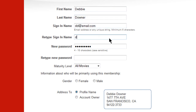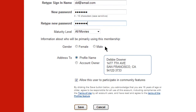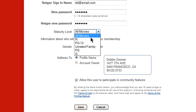You can also use your email address but it must be unique. Now choose a password for them, and here's where you can customize it, especially if you have children. You can choose the maturity level of the movies they're allowed to put in their queue.